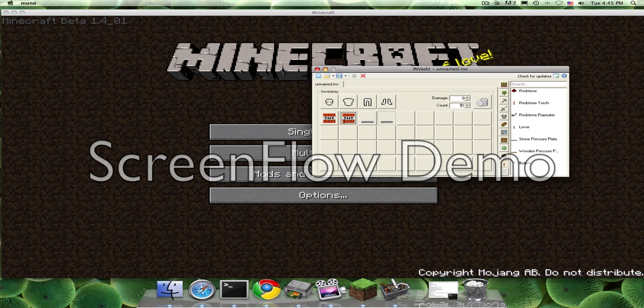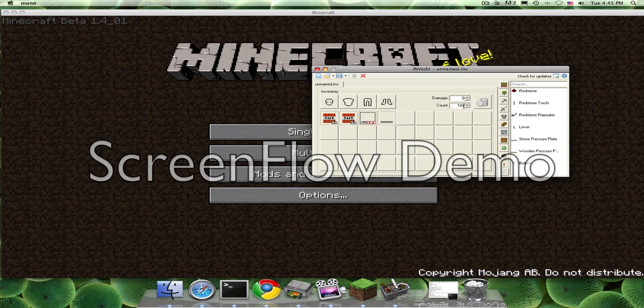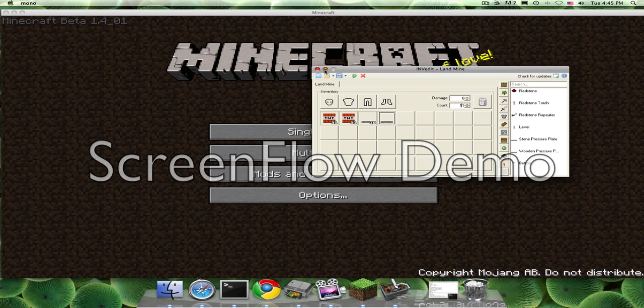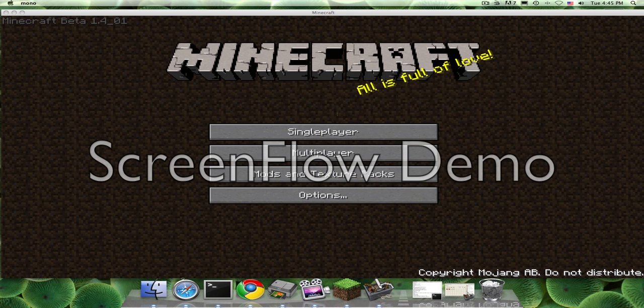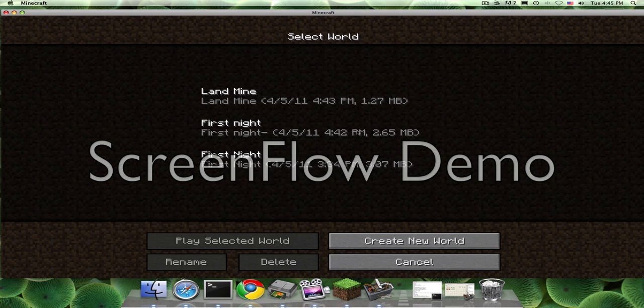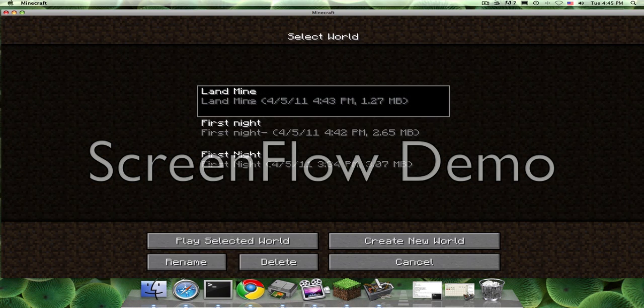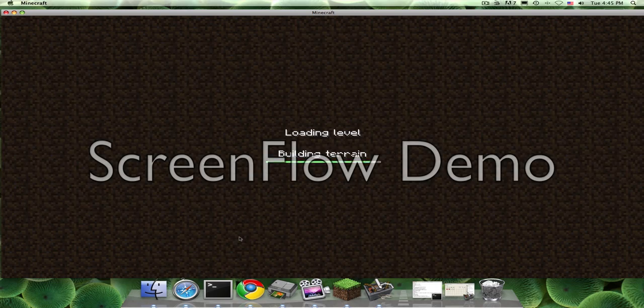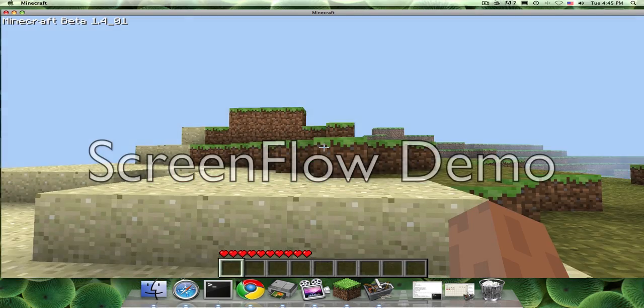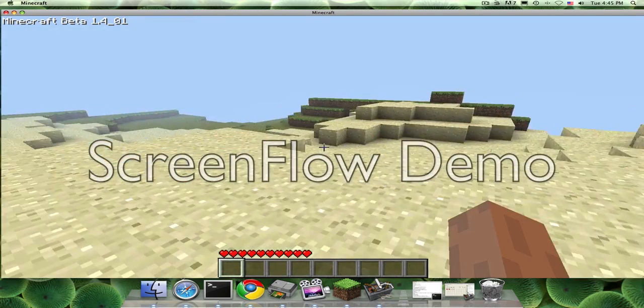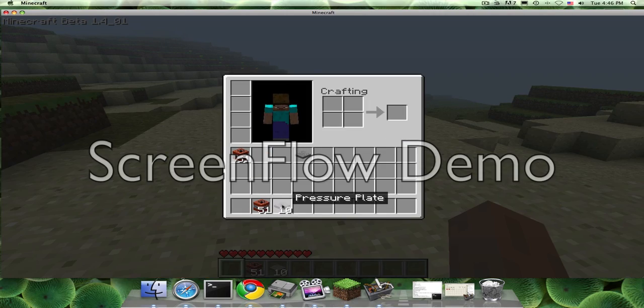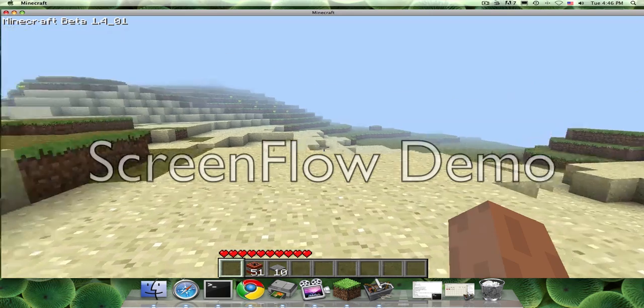Get as many TNT as you want. Let's get a ton because we can. Oops, not 101, that's not what I want. Okay, now we gotta save. Save the landmine. Okay, and then get on this. Single player, landmine, and select the world. Okay, and now we have this.